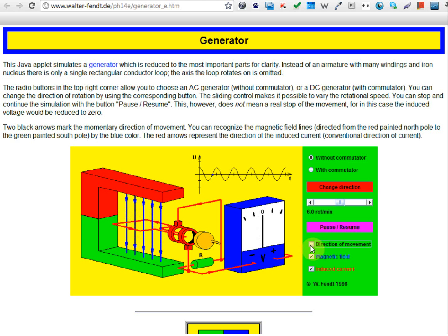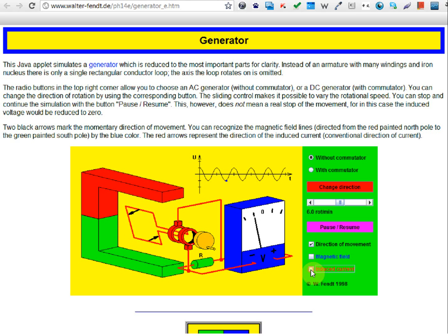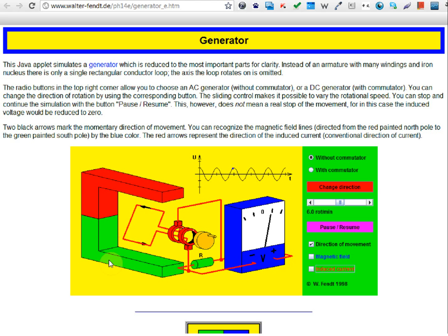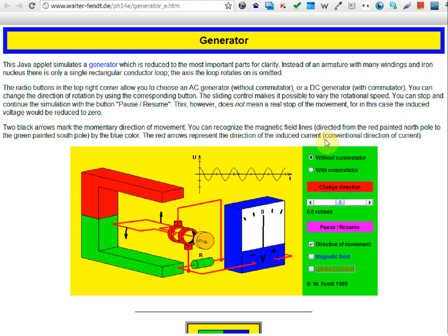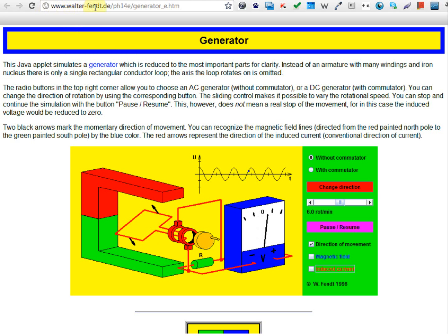You can also switch on and off the directions of movement, switch on the magnetic field, or switch on the induced currents to show the directions of the induced current. There are a few things you can play with in this Java applet. You can access the Java applet at this URL: walter-fendt.de